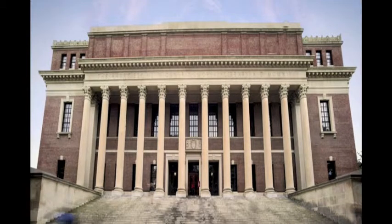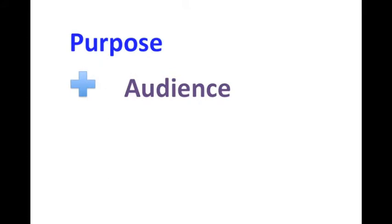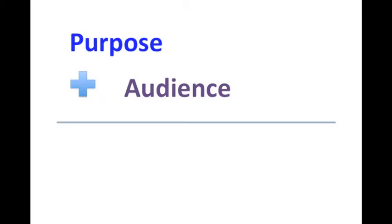But before you rush out and launch into creating your online portfolio, you need to consider what is my purpose and who is my audience. Considering the purpose for your portfolio is paramount in determining who your audience might be and what you will include in your portfolio to make it effective to fulfill your purpose.